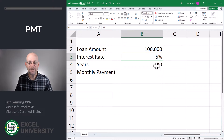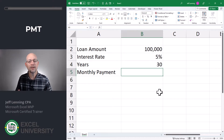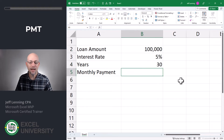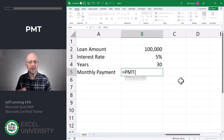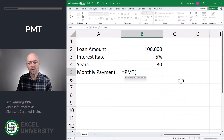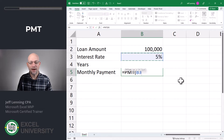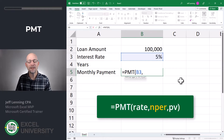Let's say we have a loan amount of $100,000, an interest rate of 5%, and the number of years is 30, and we want to calculate the monthly payment. We also want to be able to change these values and have Excel automatically calculate the new monthly payment. So when we do equals PMT — PMT is the monthly payment function — we'll notice there are a few arguments. The first argument is rate, which is the interest rate, so let's select the value in B3.